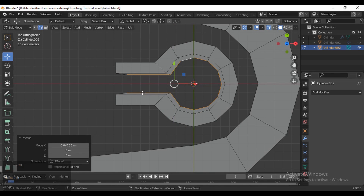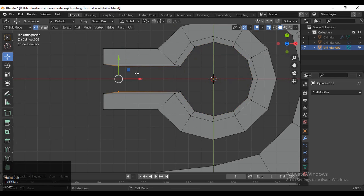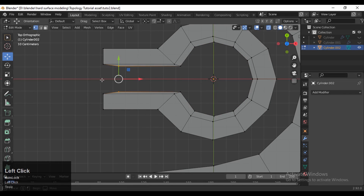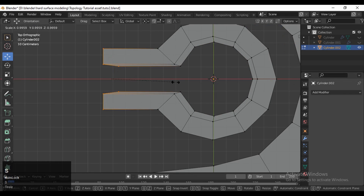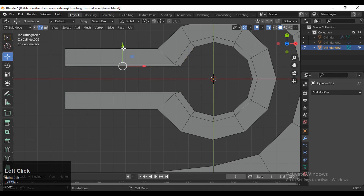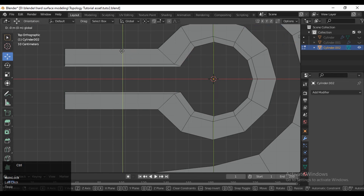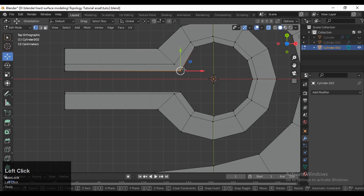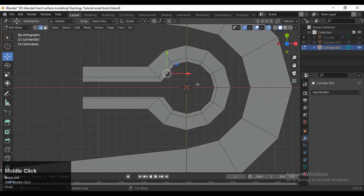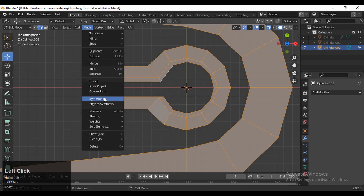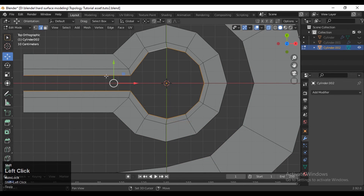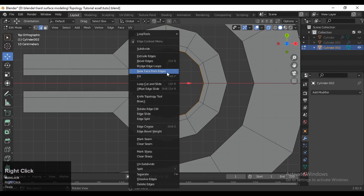Select these vertices and scale them along the X axis to make them straight — give the value 0 for the scale along the X axis. Then select everything, go to Mesh and Symmetrize. Then select this edge loop, use the Loop Tool and make a proper circle.